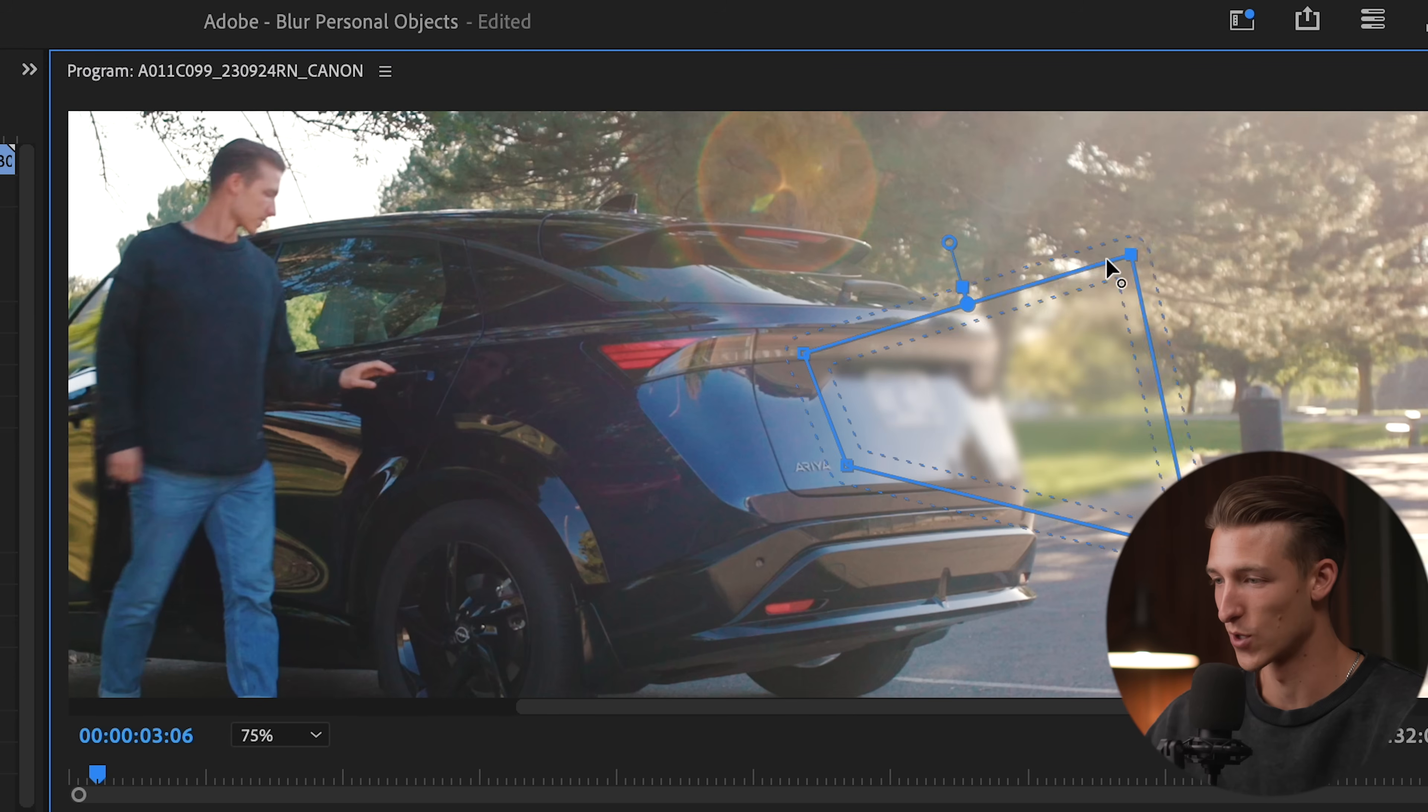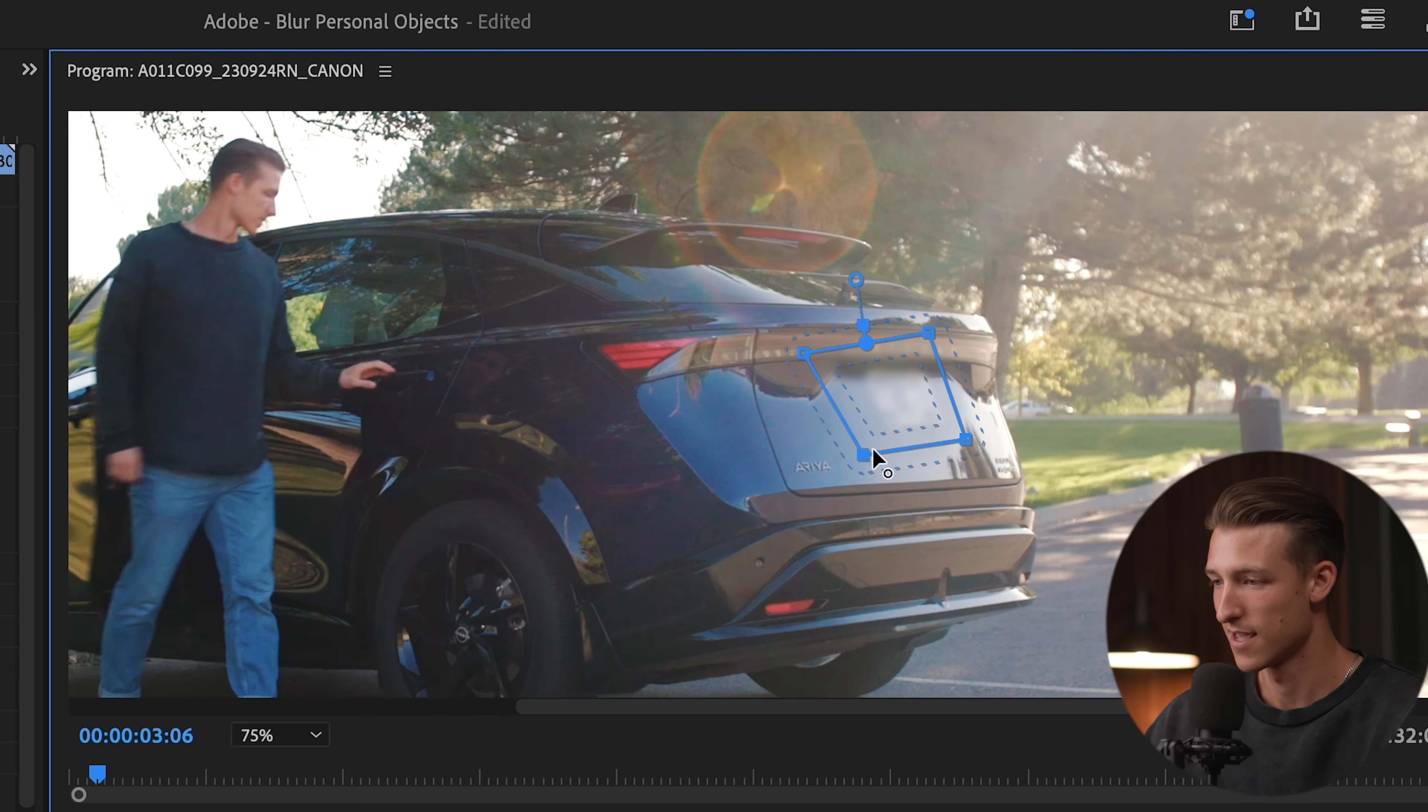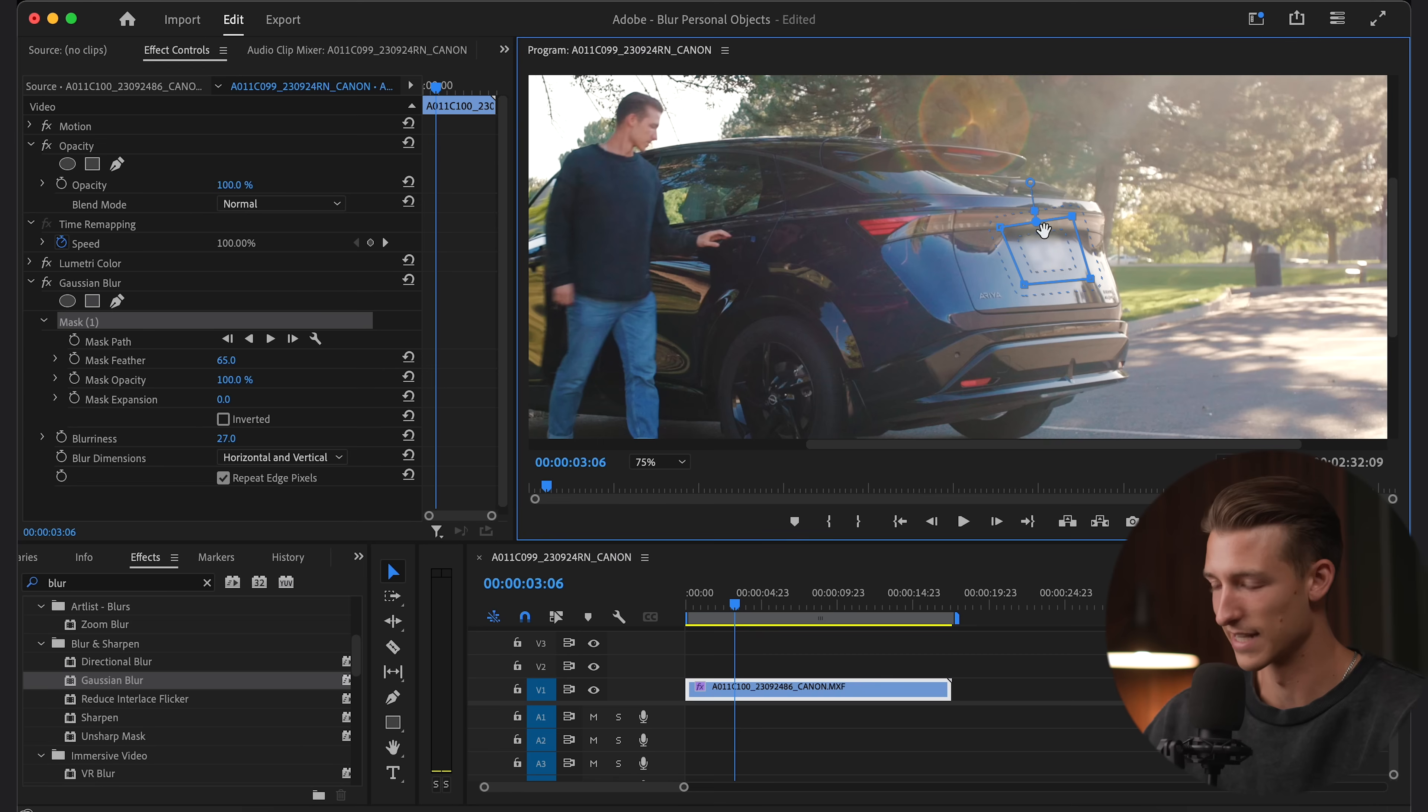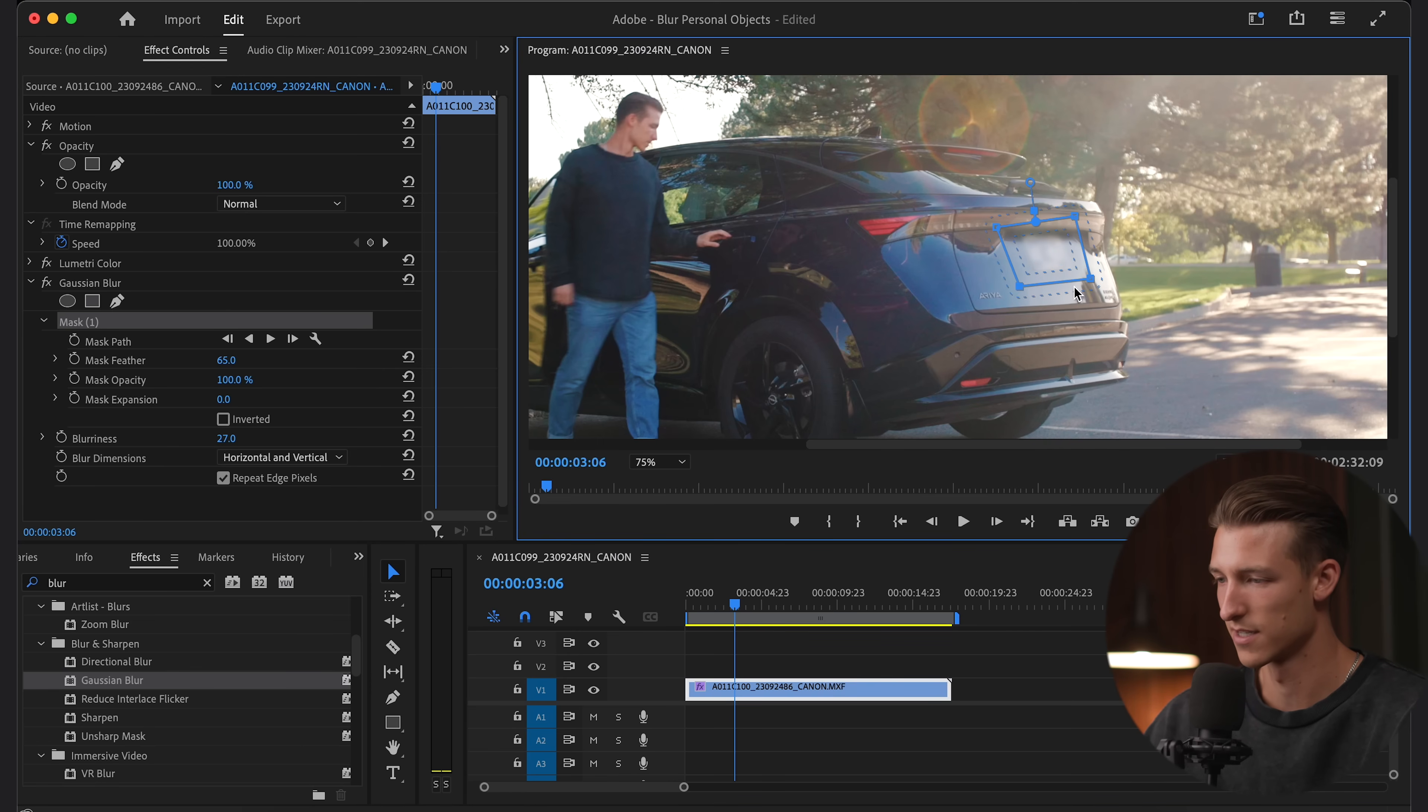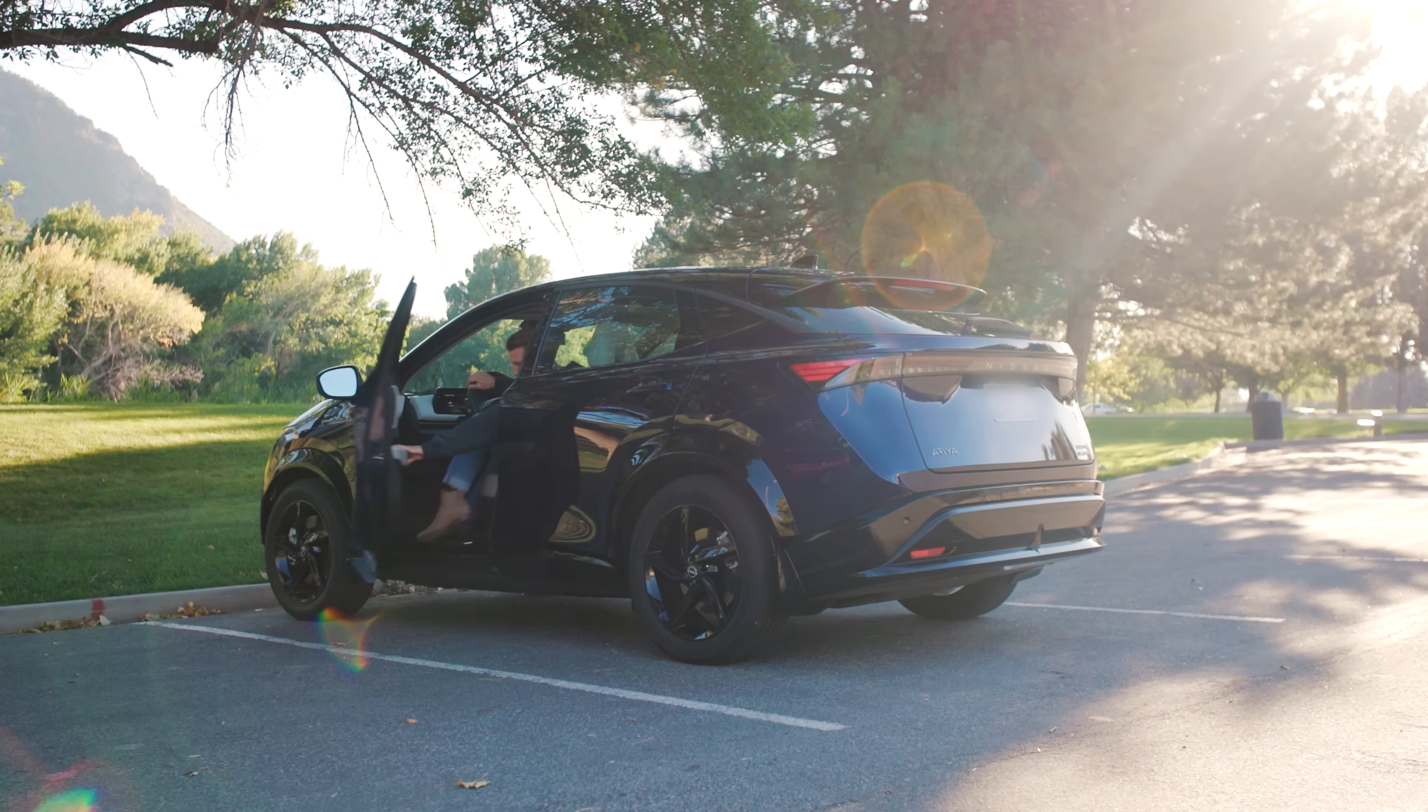So now let's just drag this mask over the four corners of our license plate until it's no longer visible. And since we added the feather, we just need to make our mask a little bit larger than the license plate. Perfect. Now let's watch this back.